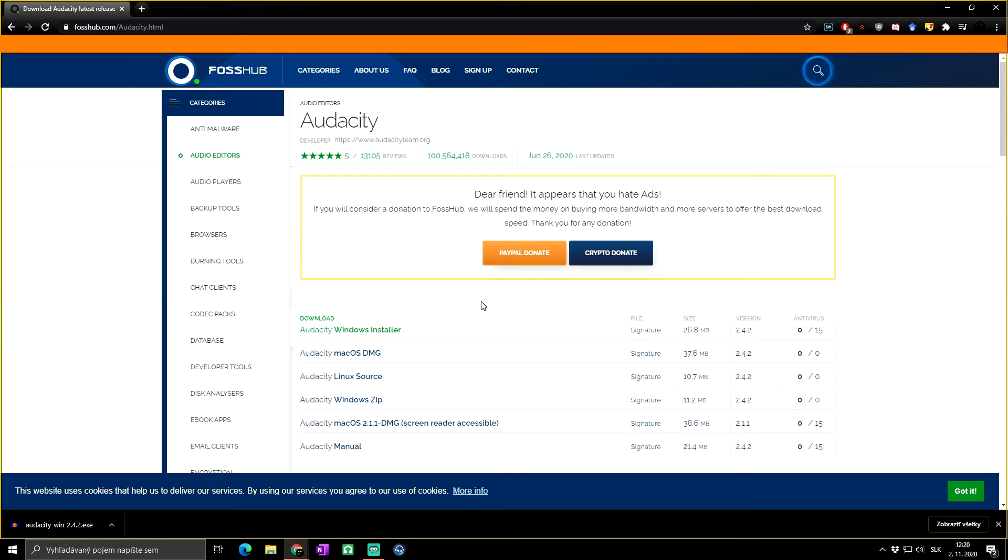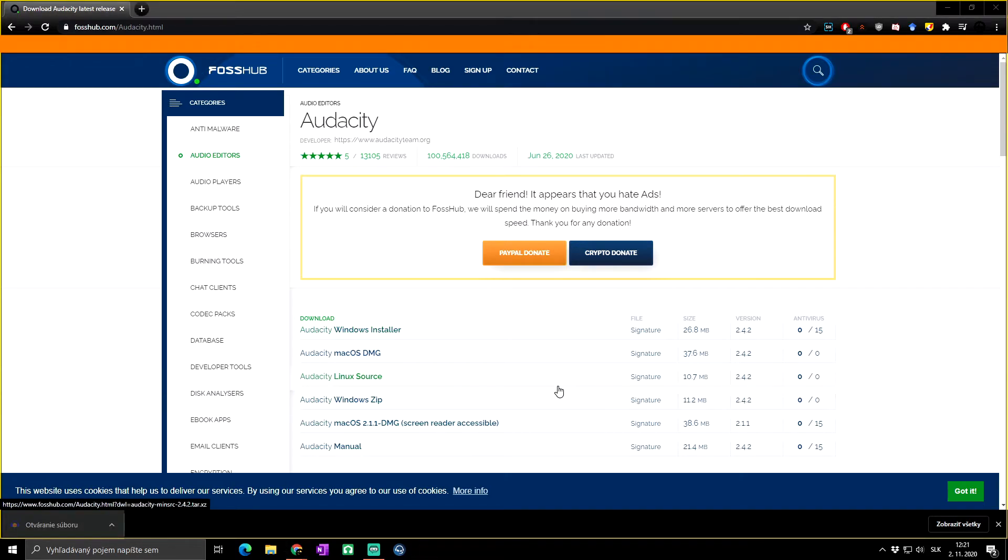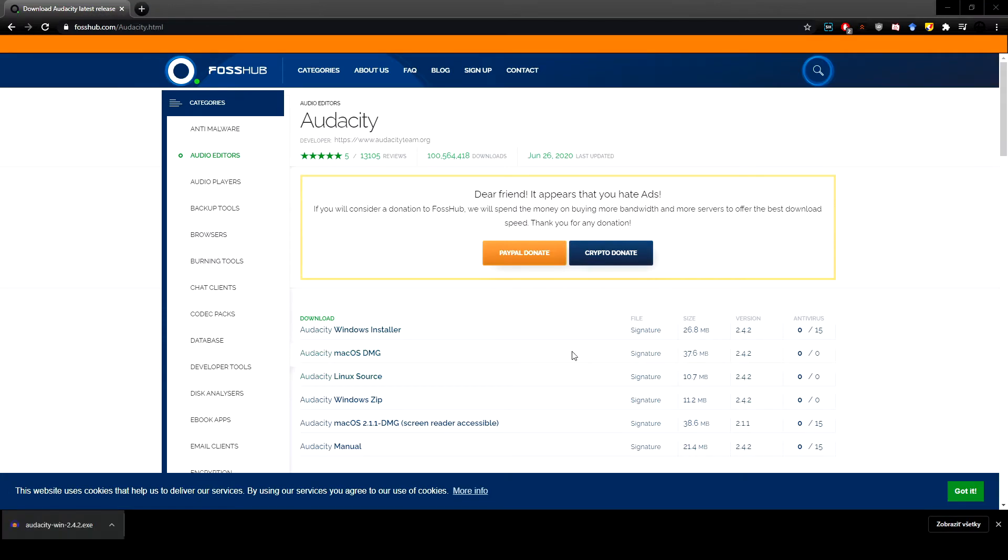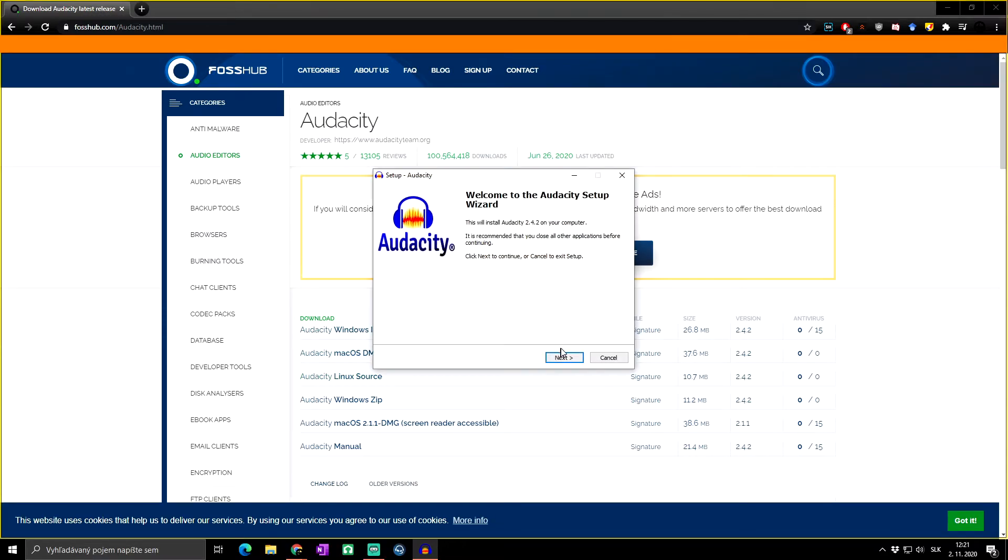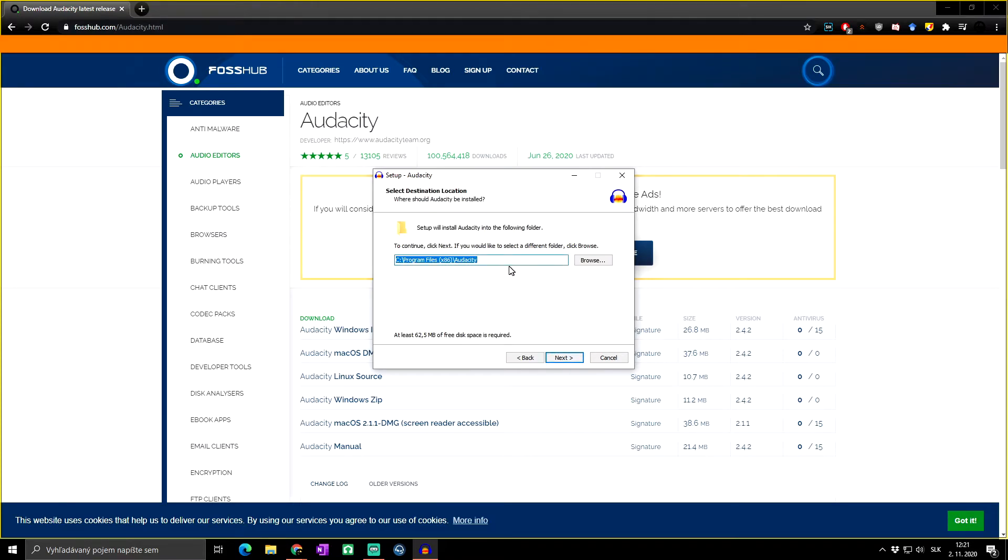Either you will choose where you want to save it, or it will start to download automatically depending on how you have set it up in your browser. As you can see, the Audacity is downloaded. Now let's open it. Yes, English. Welcome to the Audacity setup wizard. Next, next.